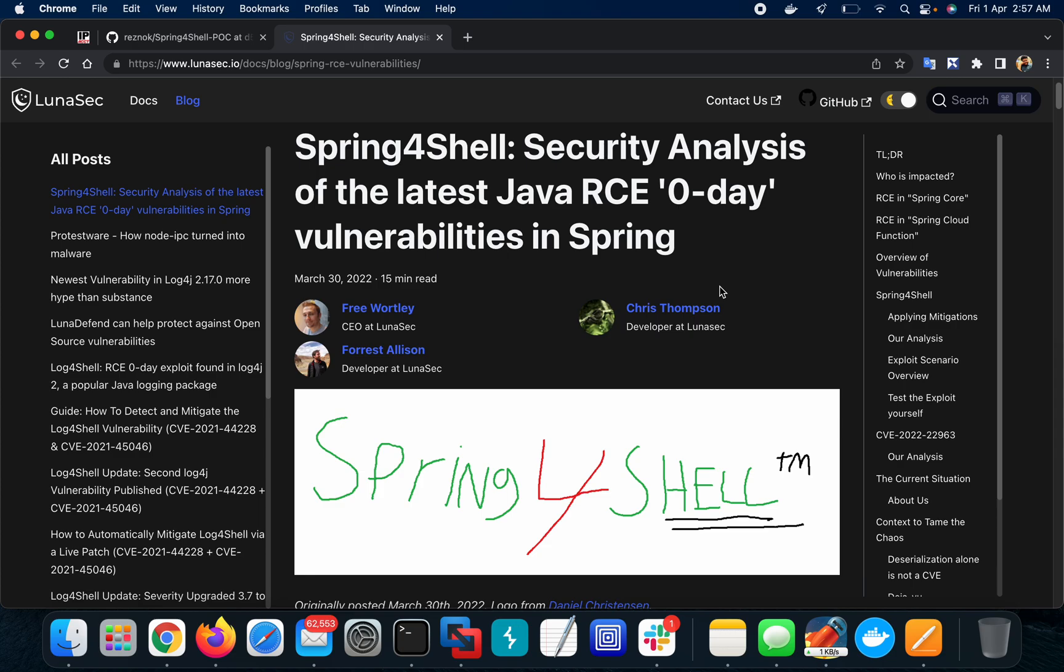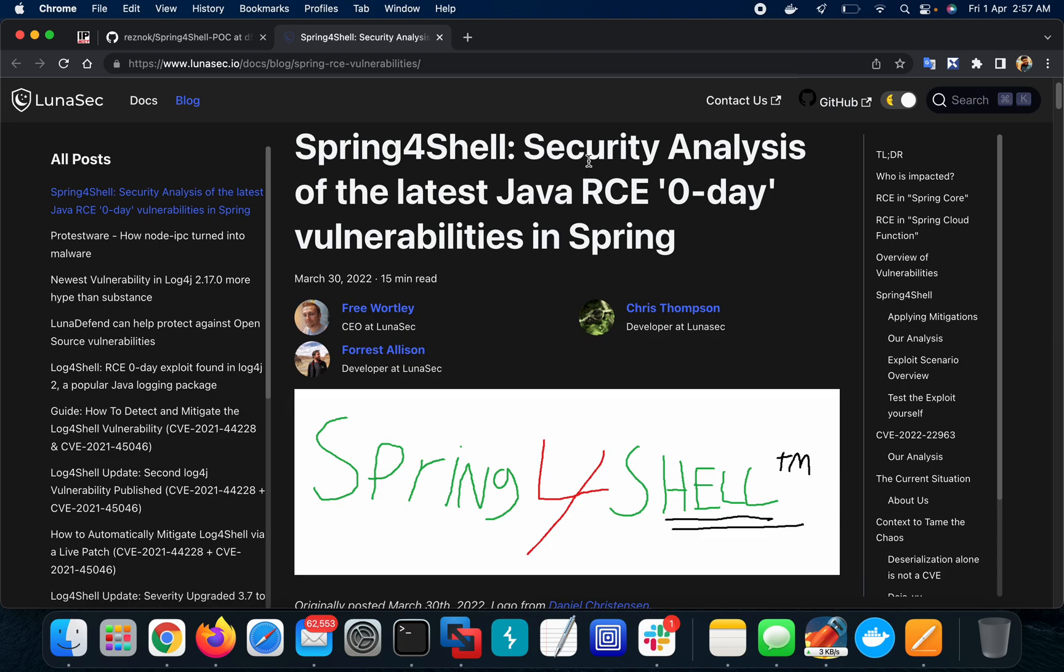Today we'll be talking about Spring4Shell, the latest vulnerability. It's as severe as almost Log4J because it has RCE capability - remote code execution capability. We'll be checking the exploit POC along with some overview of the vulnerability.